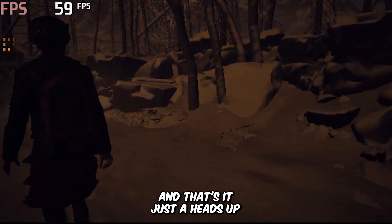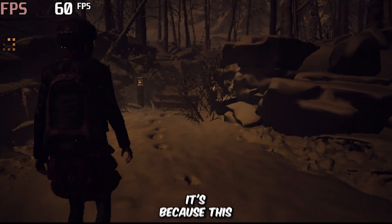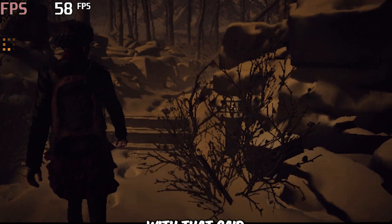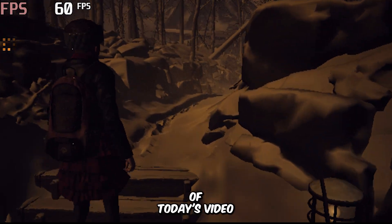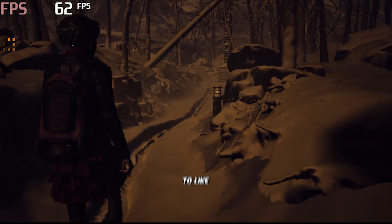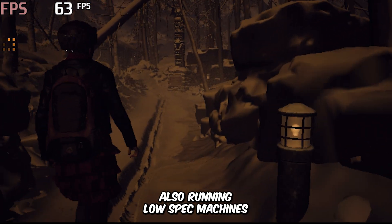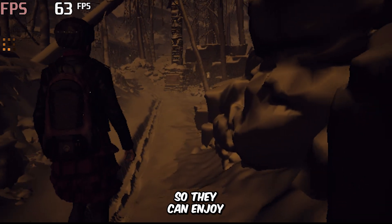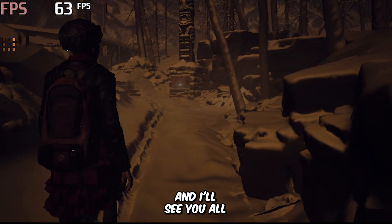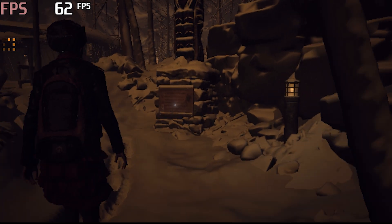And that's it. Just a heads up — if the game looks a little dark to you, it's because this mission has a darker visual tone. With that said, we've reached the end of today's video. If you found this video helpful, then don't forget to like, subscribe, and share it with your friends who are also running low spec machines, so they can enjoy Until Dawn Remake. And I'll see you all again in the next video. Until then, take care and bye.